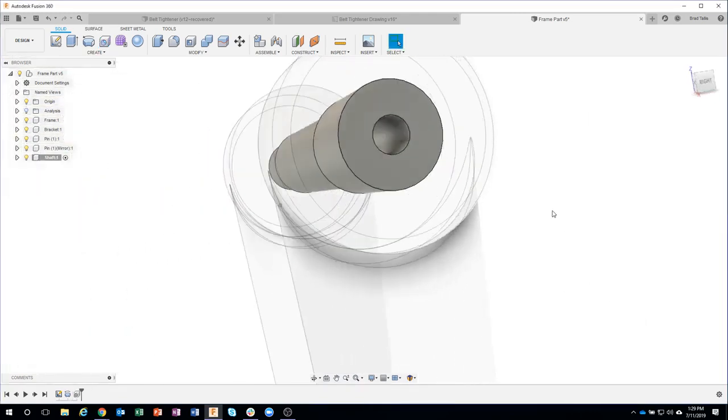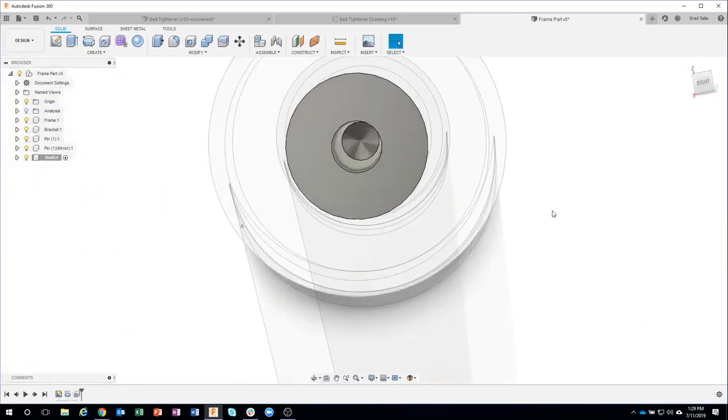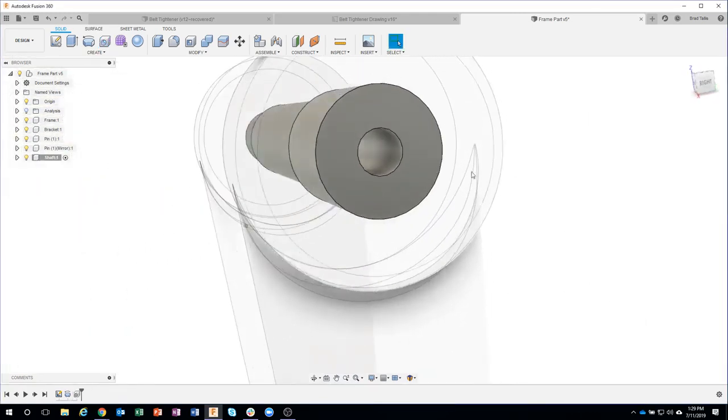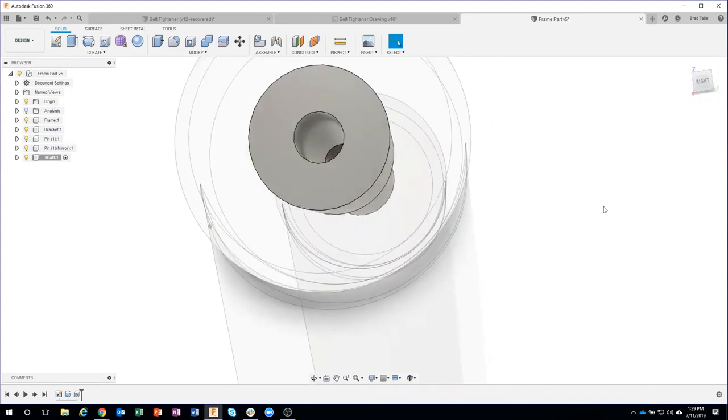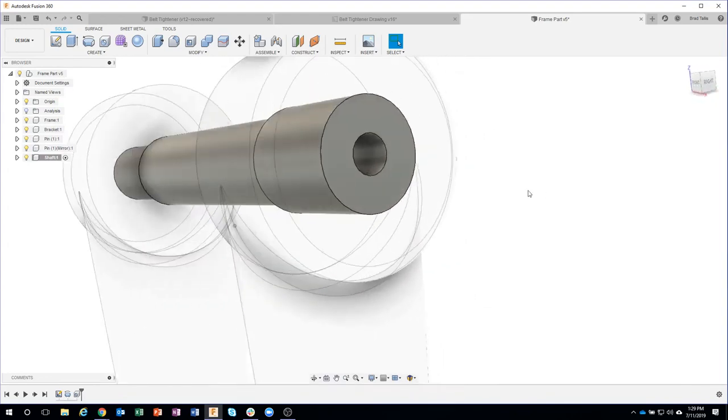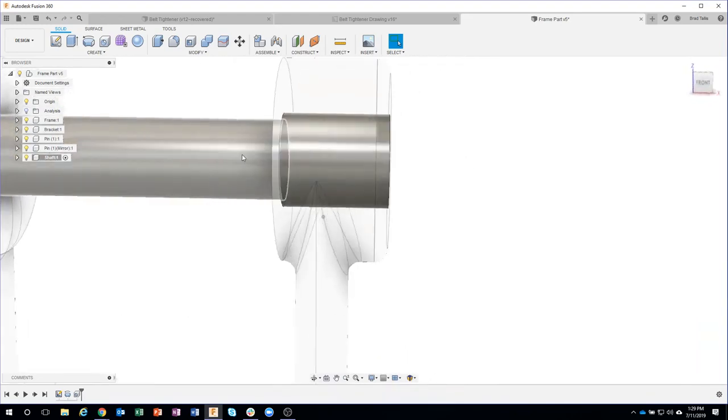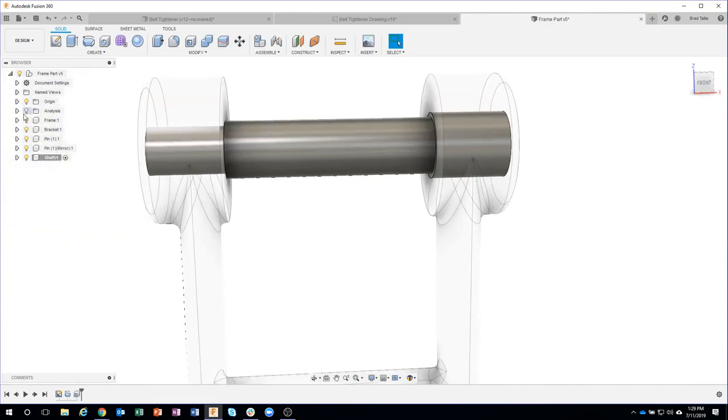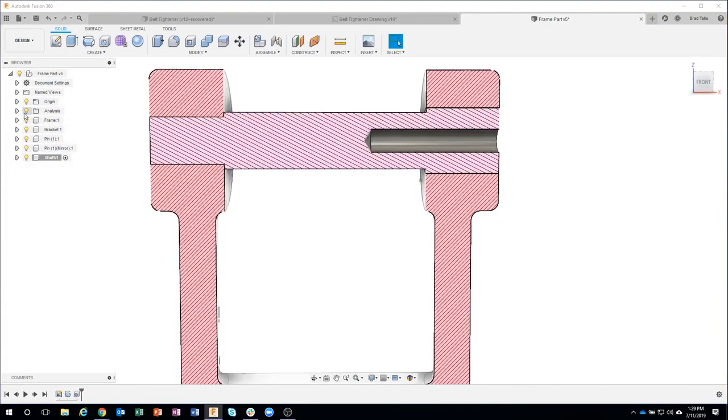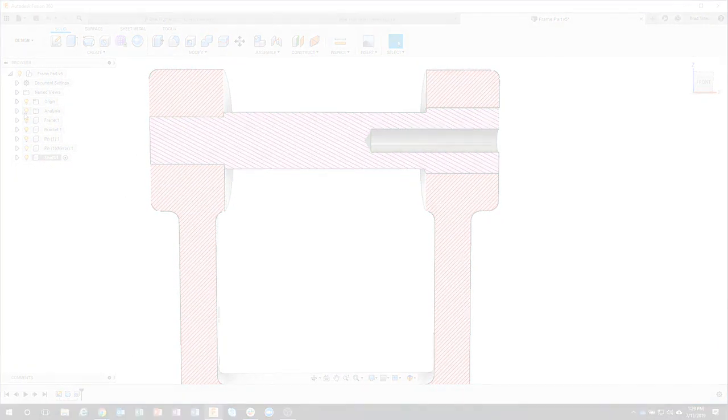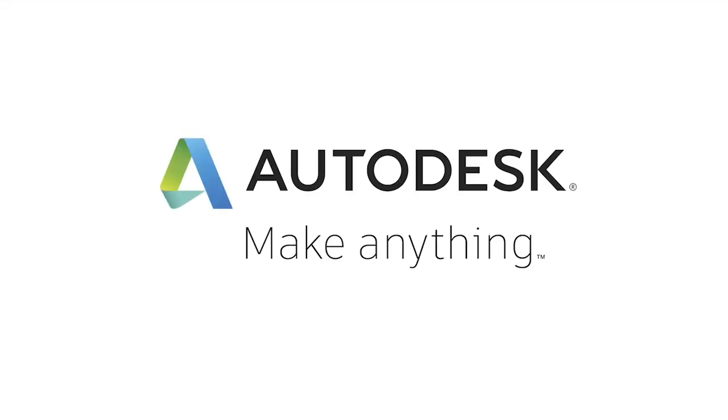And we've just created a drill that goes all the way into the part at a very specific distance. So if I turn on my section analysis, we can see what that looks like.